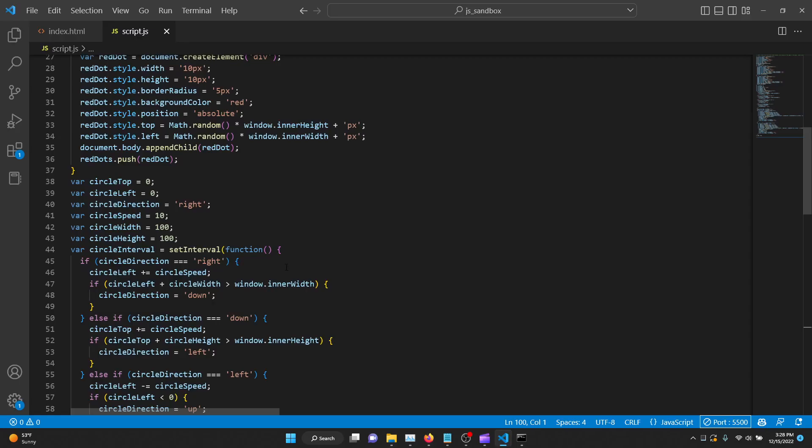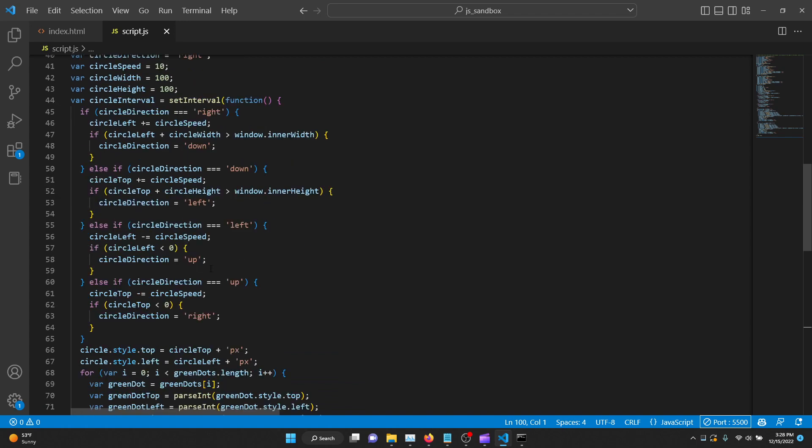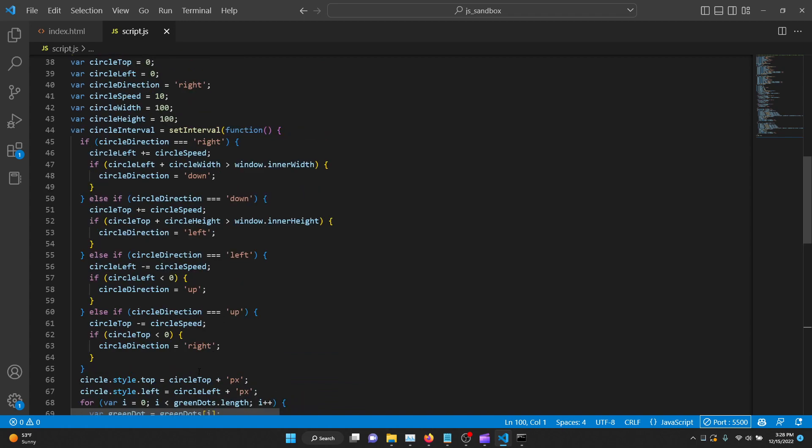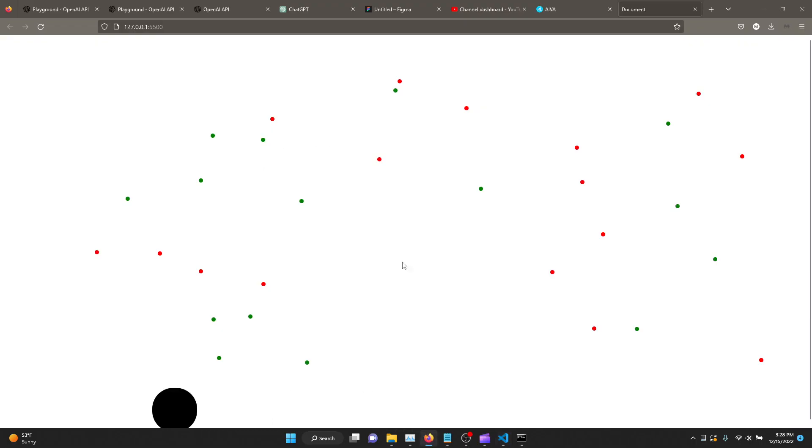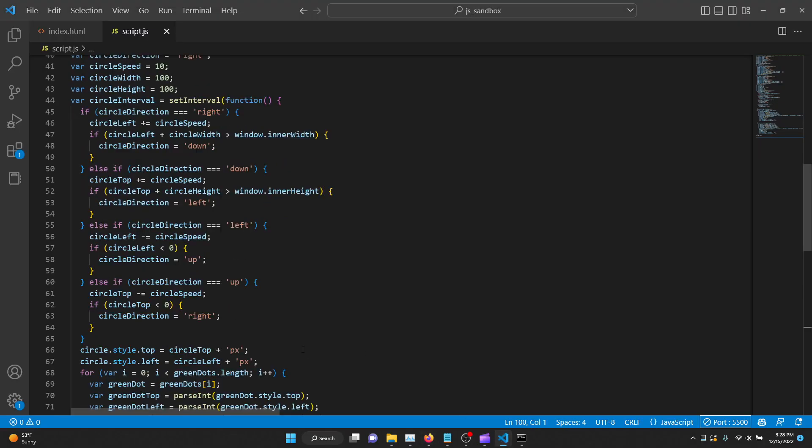I believe the problem is right here. It's defining the circle, circle direction, and here it's setting the interval, set interval, and trying to animate the circle. But I believe it's making a mistake here because it's just going through a bunch of if-else statements and then changing. It's making the circle move in a deterministic way, just like we have what we've seen right here. This is not what we want.